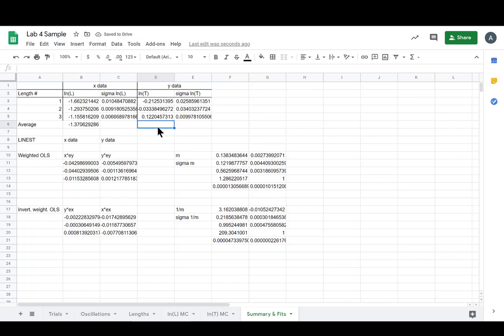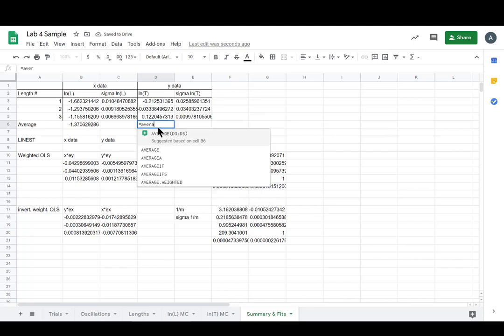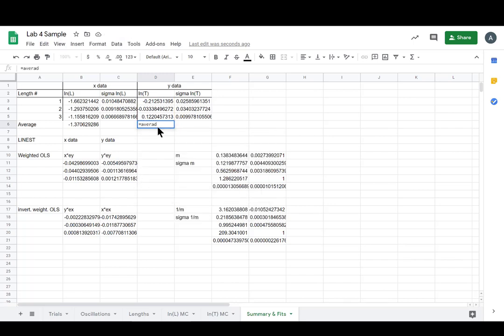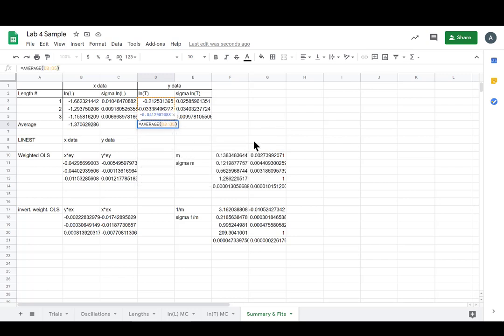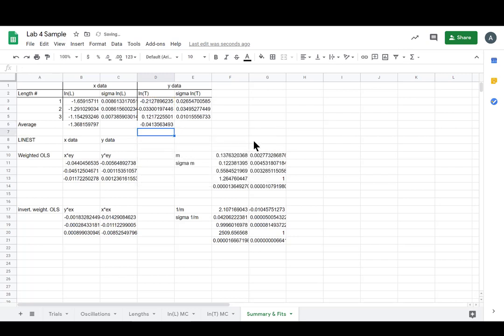And now we want equals average, and then d3 to d5. Lovely. All right. So now we have our average x and our average y. So when we have to solve for b, we'll be ready. And we have our m's.